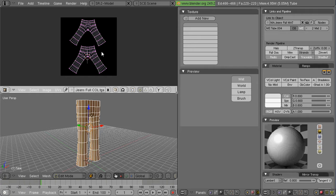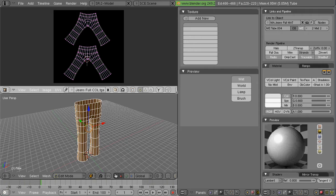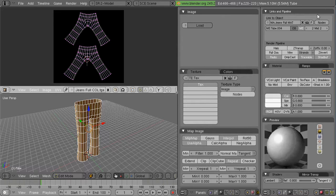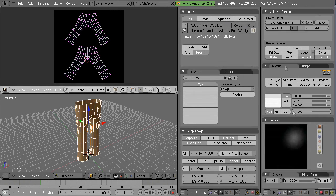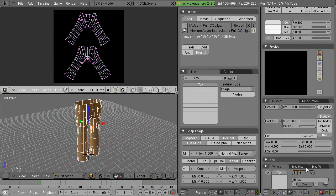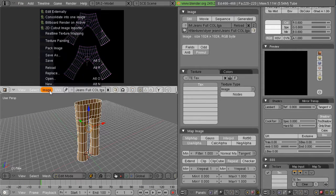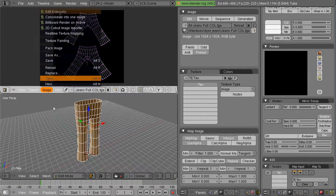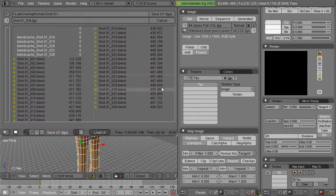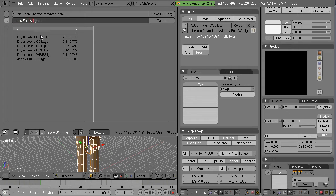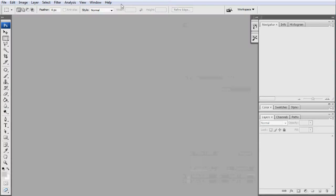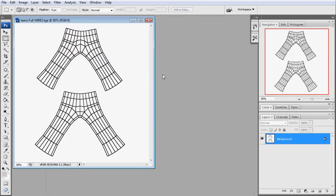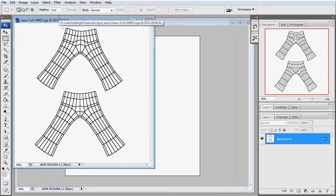So what I'm going to do is I'm going to export the wires as a target file out to Photoshop and then I'm going to use images from the web to create some jeans textures. So here we go outputting the wires. And off we go into Photoshop and bring the wires up.